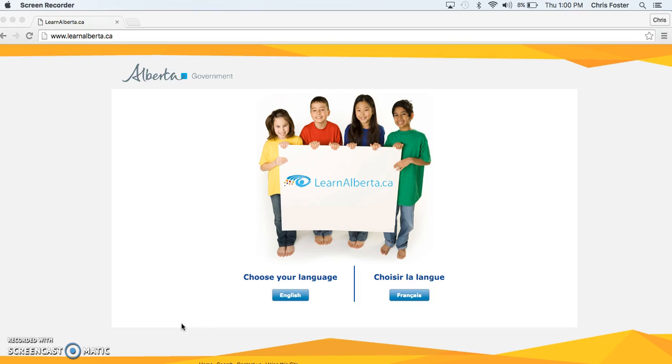Although there are some excellent resources on the Learn Alberta website, I have found Edpuzzle to be the best for teachers in terms of keeping track of your students' progress. It is also a great interactive way of communicating the content with students.